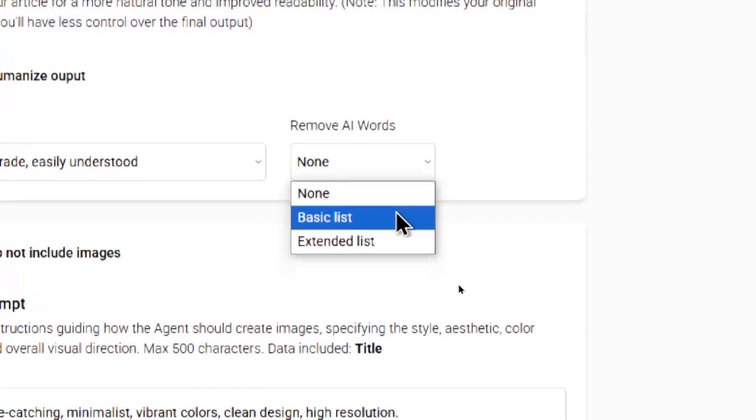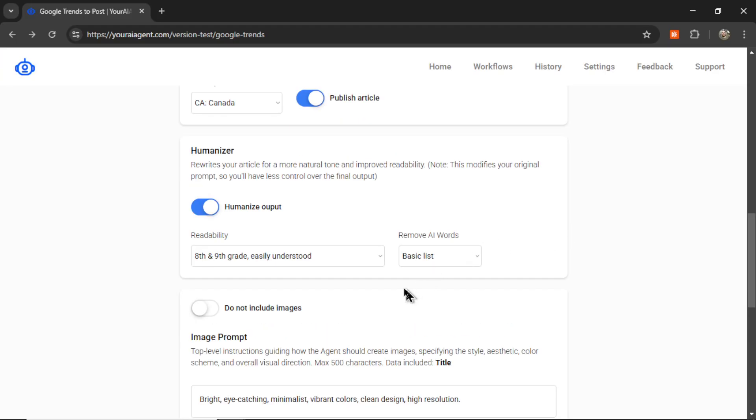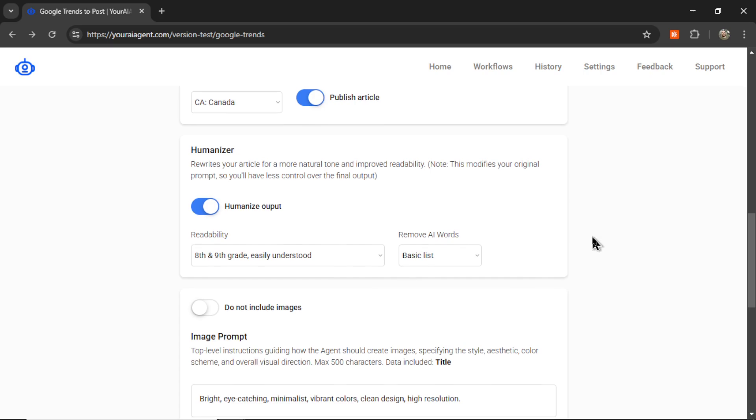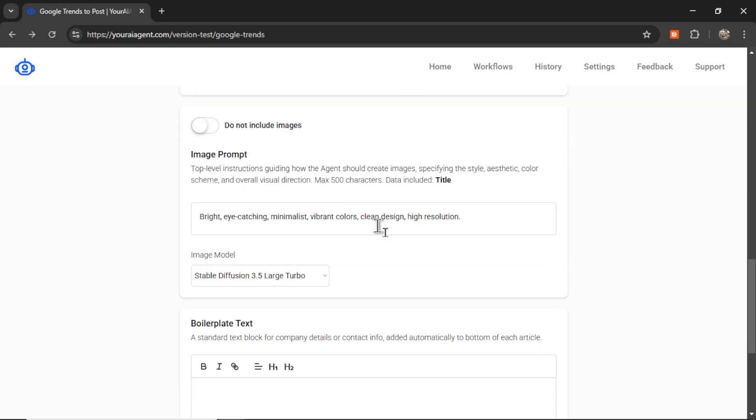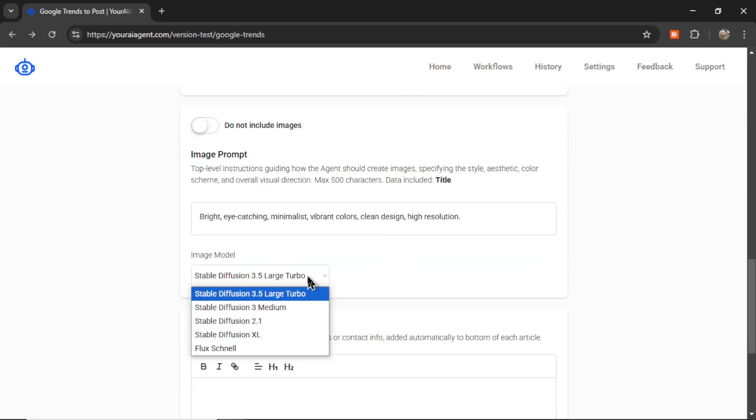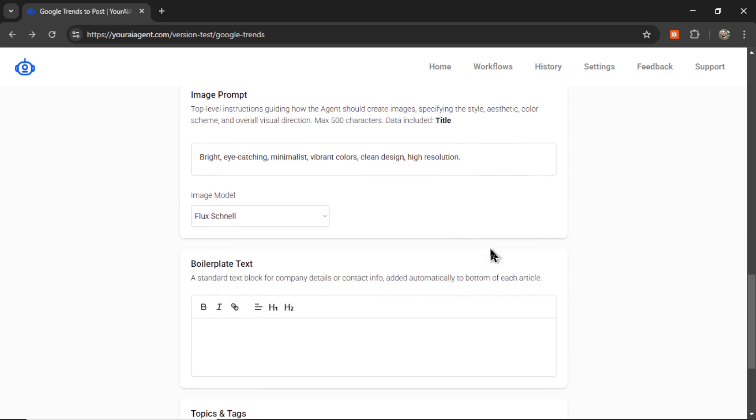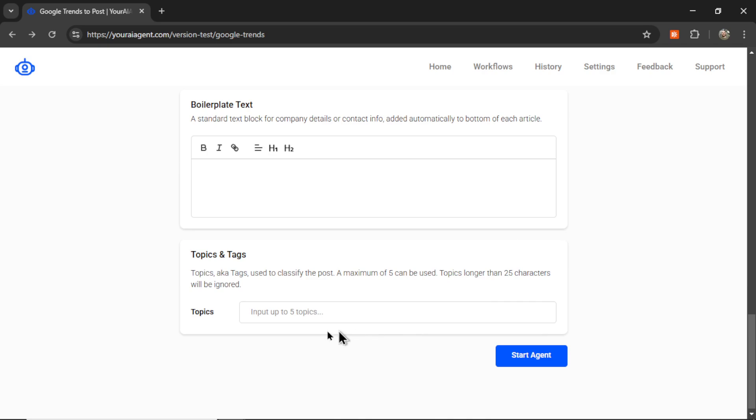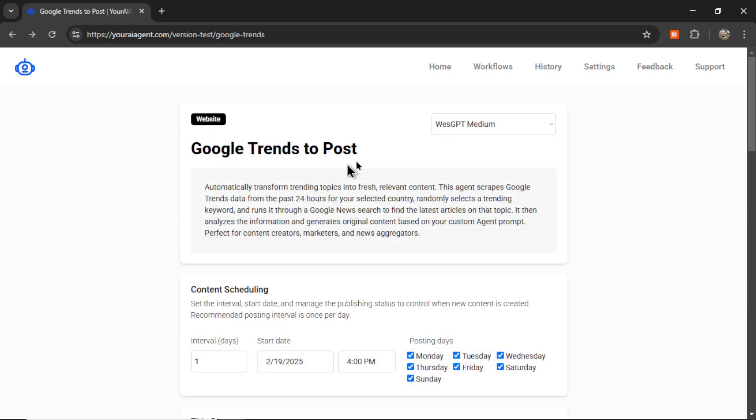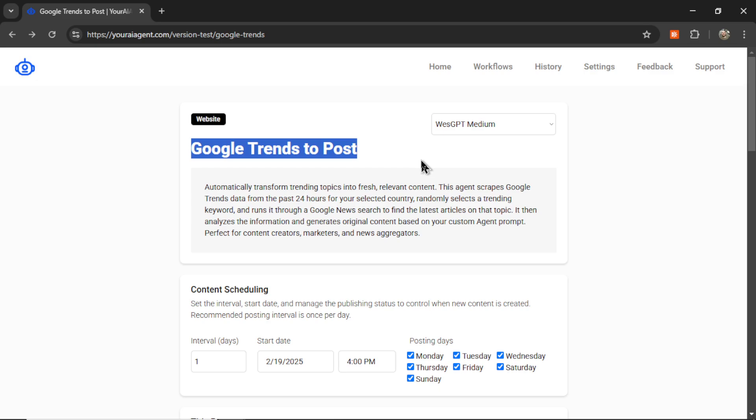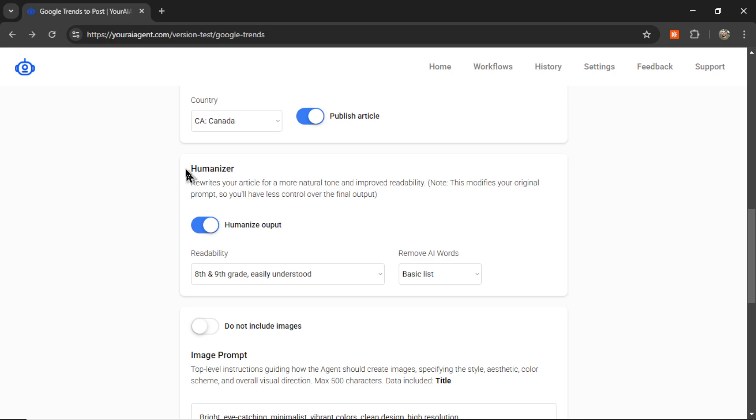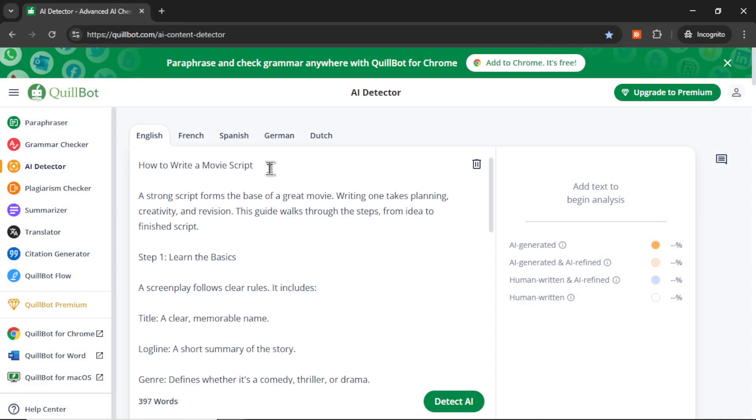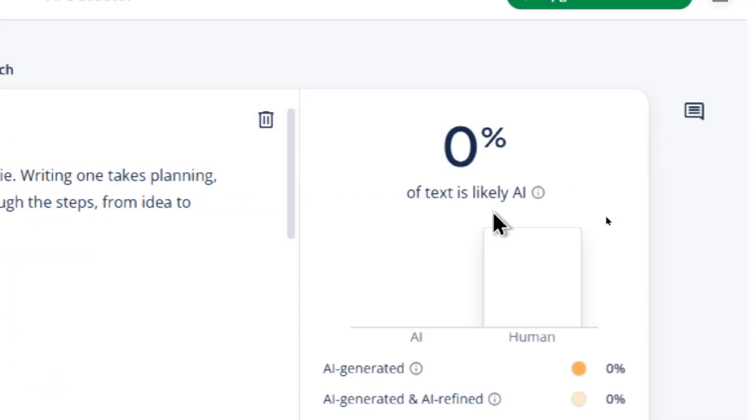Continuing with my agent workflow, I want to include images, maybe use the Flux Schnell model. Then I can click Start Agent. This Google Trends to Post Automation is going to scrape Google Trends daily, pick out a randomly trending topic, search for that topic in Google, grab some news articles about that topic, and then take that information and write your own content for your website. Beautifully with the Humanizer prompt, we'll be able to post-process that text so that it sounds more natural.